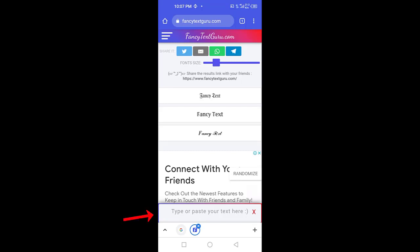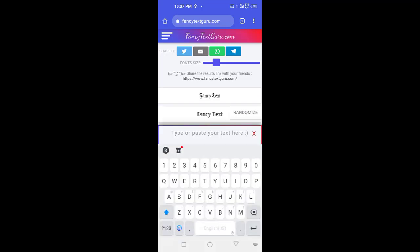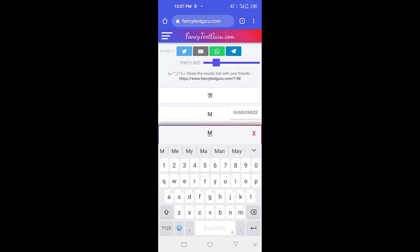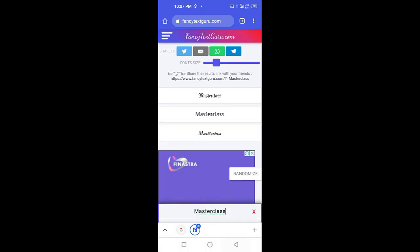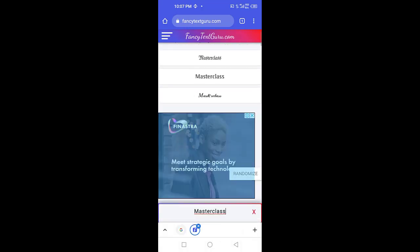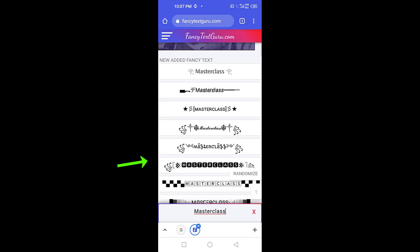Here you have an option: 'Type or paste your text here.' So you have to type your name. Just type your name and you can see the results appear.